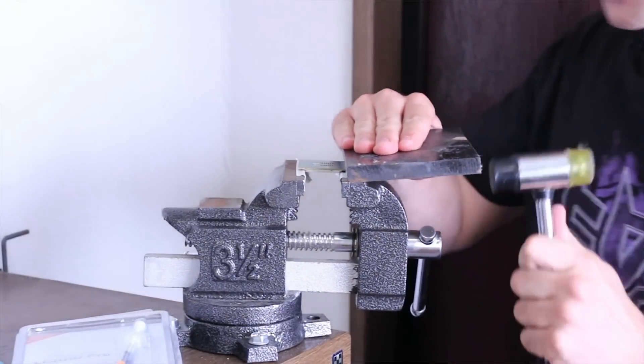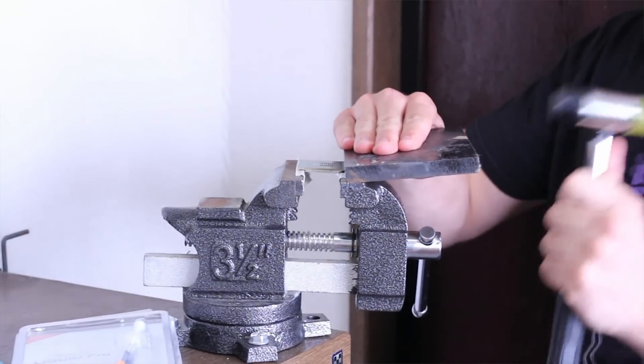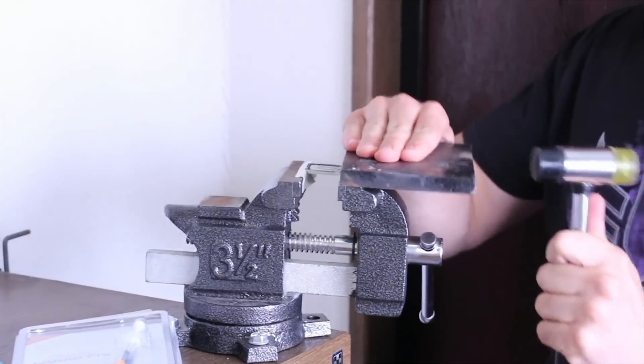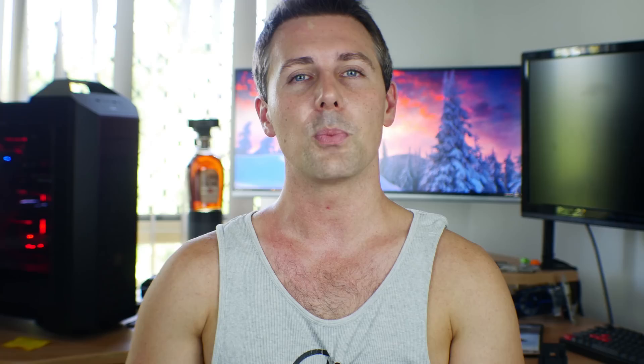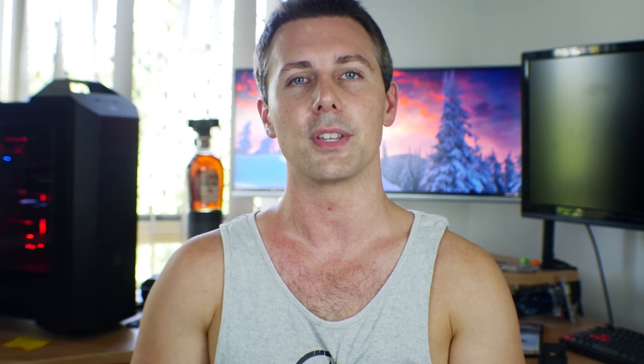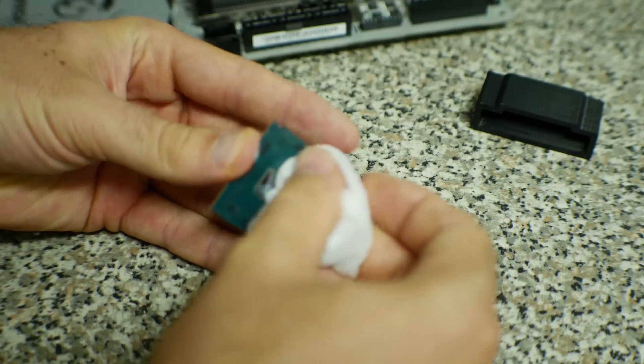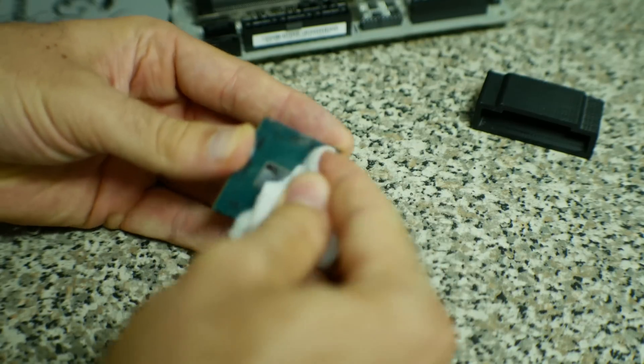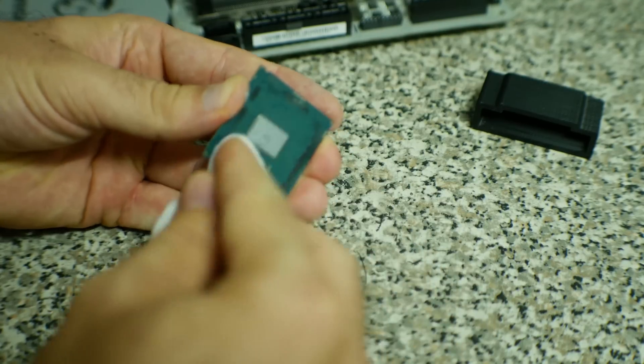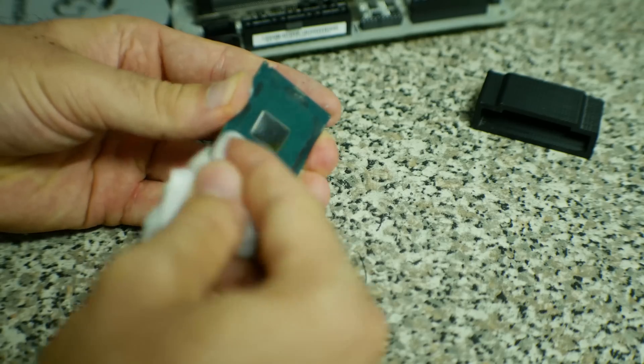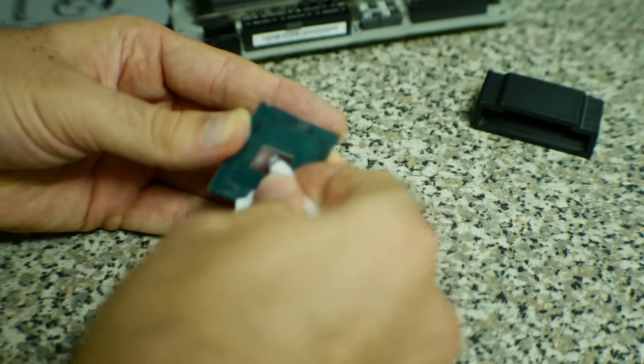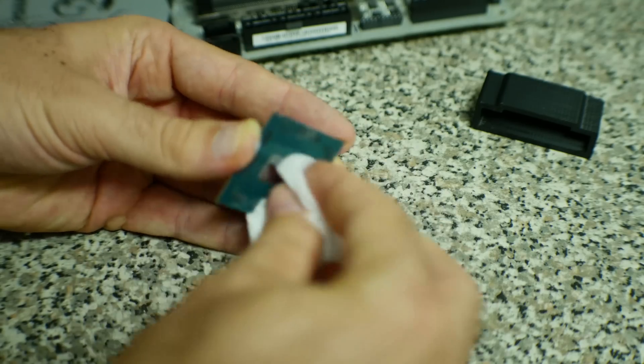The problem with Skylake and Kaby Lake is that the PCB is really thin on these retail chips. It's so thin that I don't recommend using the vice method, either with a hammer or using the vice itself to unclamp the chip from the heat sink.